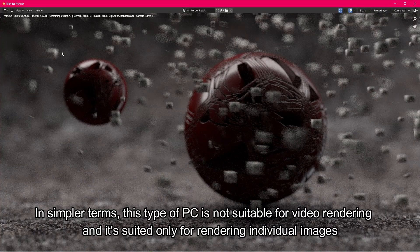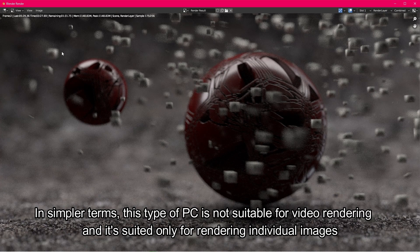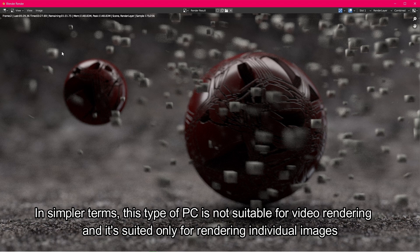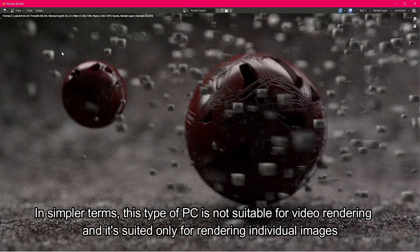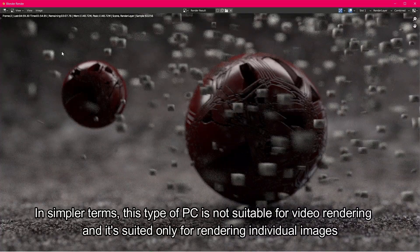In simpler terms, this type of PC is not suitable for video rendering, and it's suited only for rendering individual images.